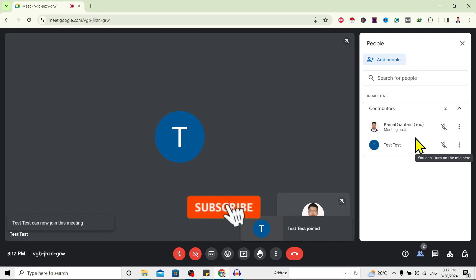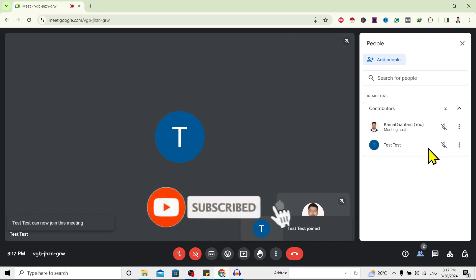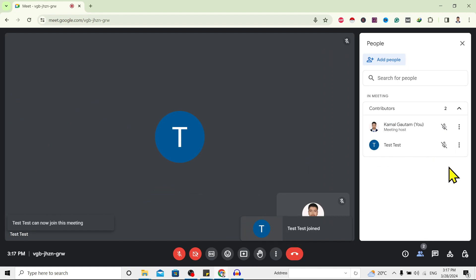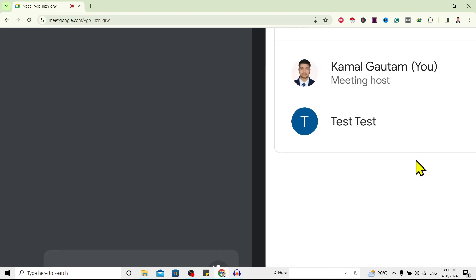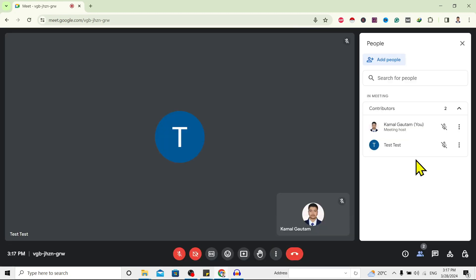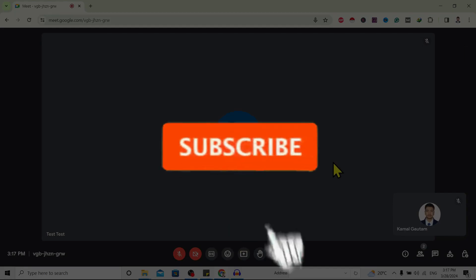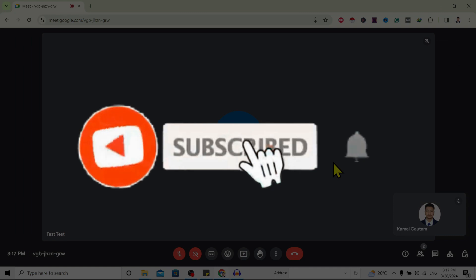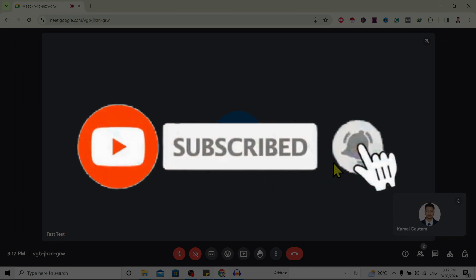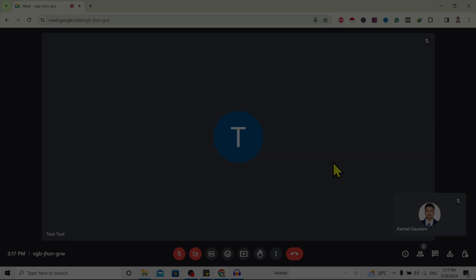So in this way we can let someone join our Google Meeting. If you find this helpful, don't forget to subscribe. Have a good time.